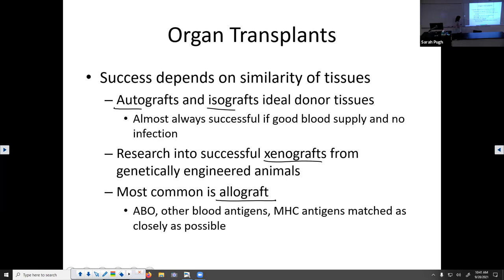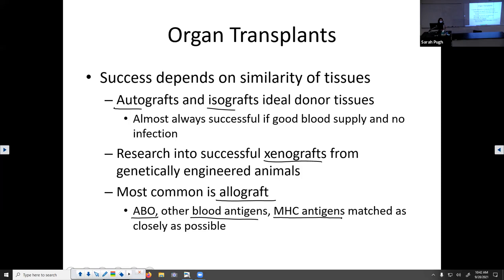You've heard people say they've got to find a good match. A good match means: first, blood type has to match — ABO blood type must be the same. There are some other blood antigens that have to match. And lastly, the MHC antigen has to match as closely as possible so you don't mount an immune response. Those are the three things they look for.